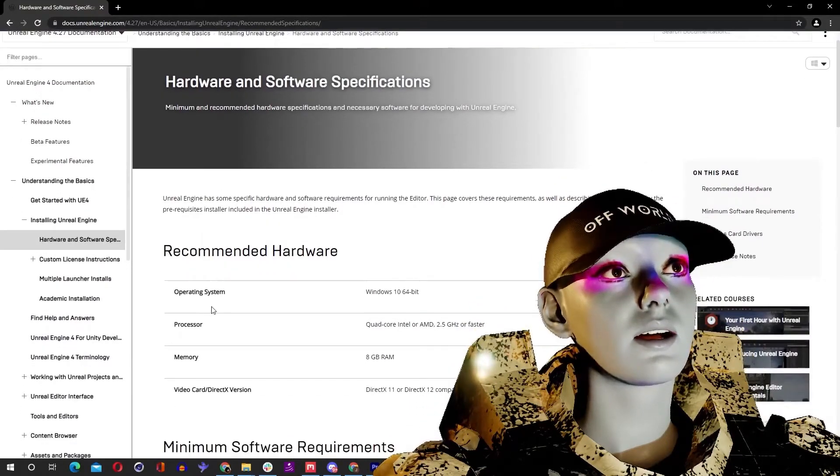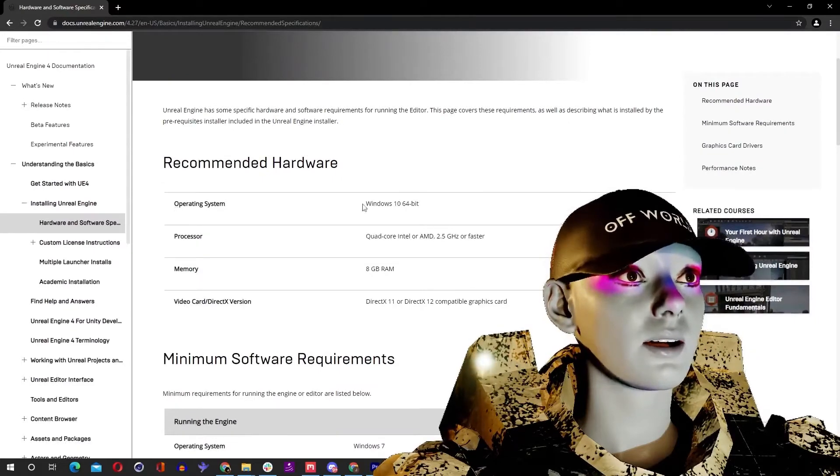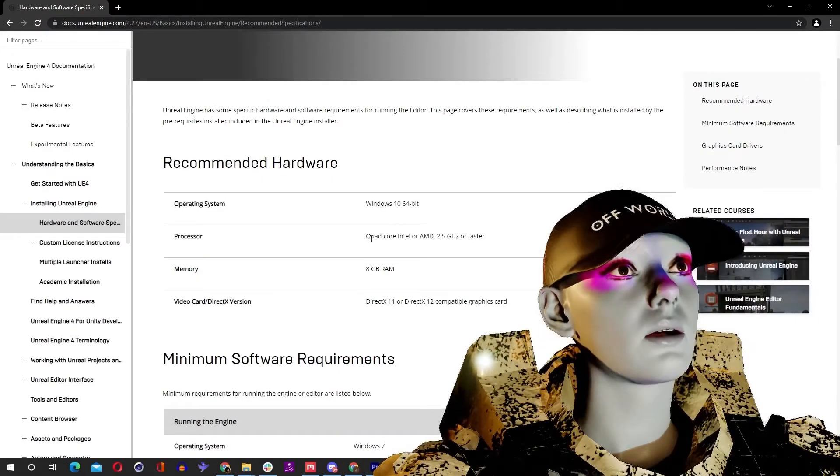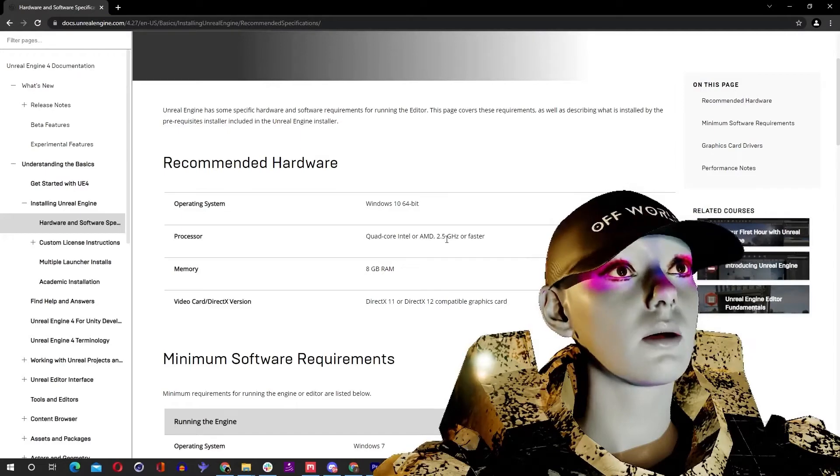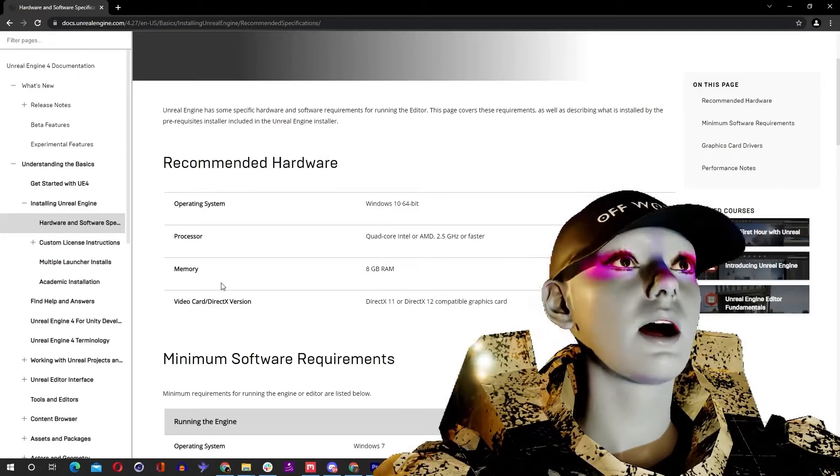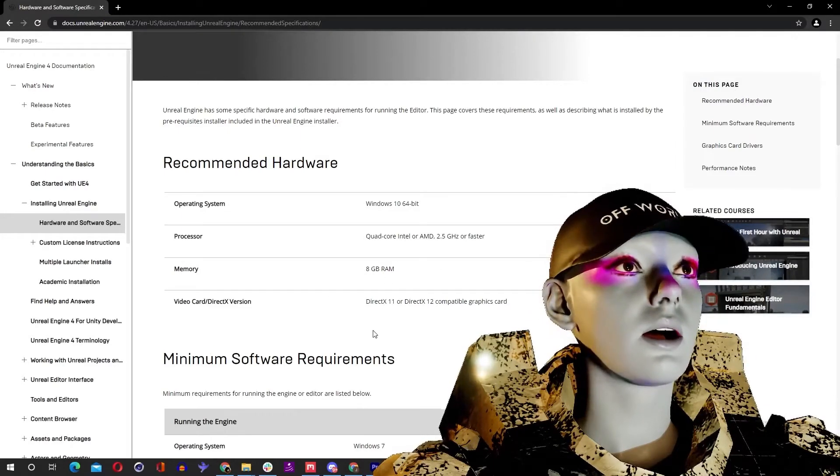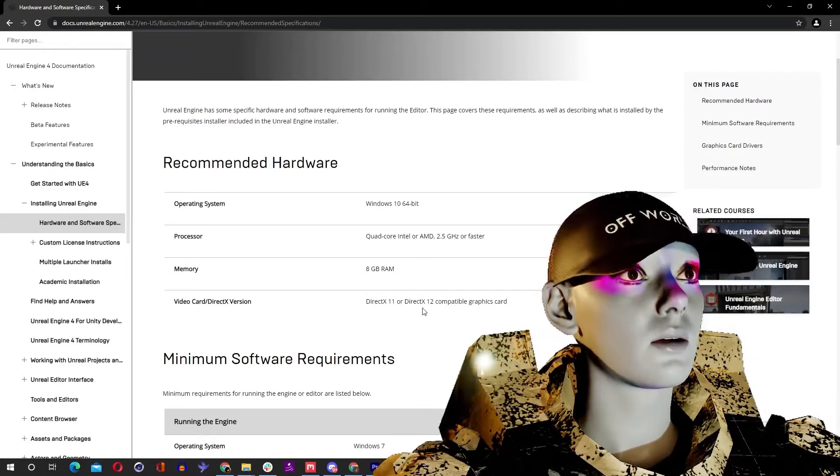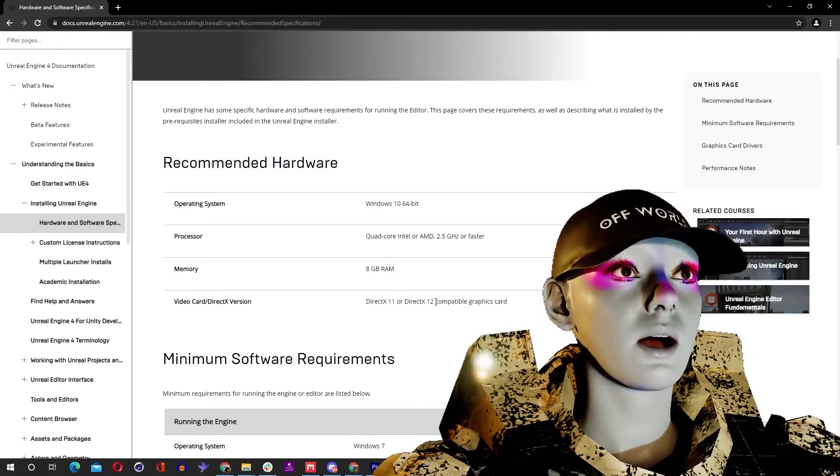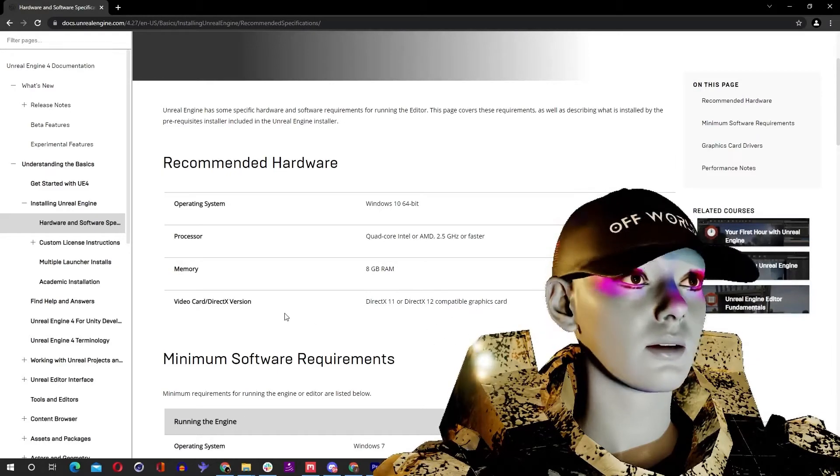Operating system of Windows 10 64-bit, processor of quad-core Intel or AMD 2.5 gigahertz or faster, memory 8 gigabyte RAM, graphics card of DirectX 11 or 12 compatible. So if you don't know what you've got in your machine like me, you can find this in the About Your PC.